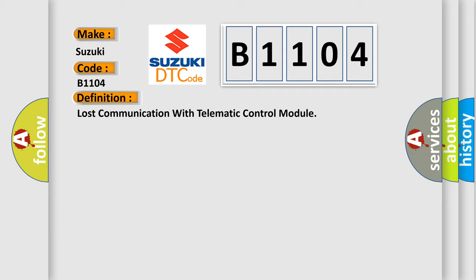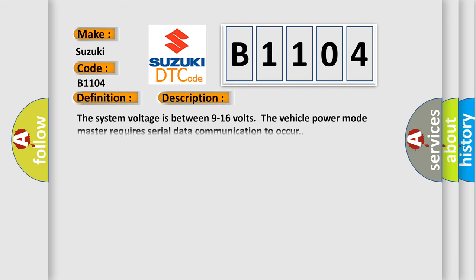And now this is a short description of this DTC code. The system voltage is between 9 to 16 volts.